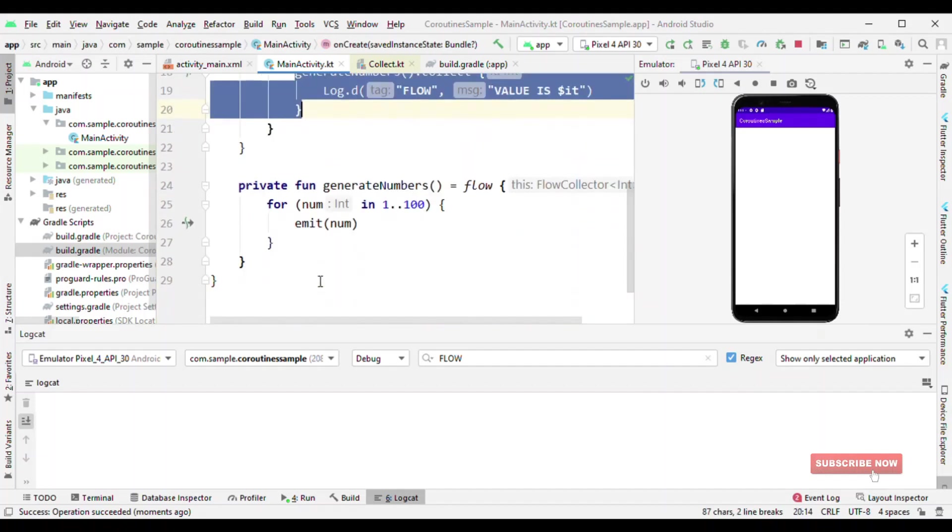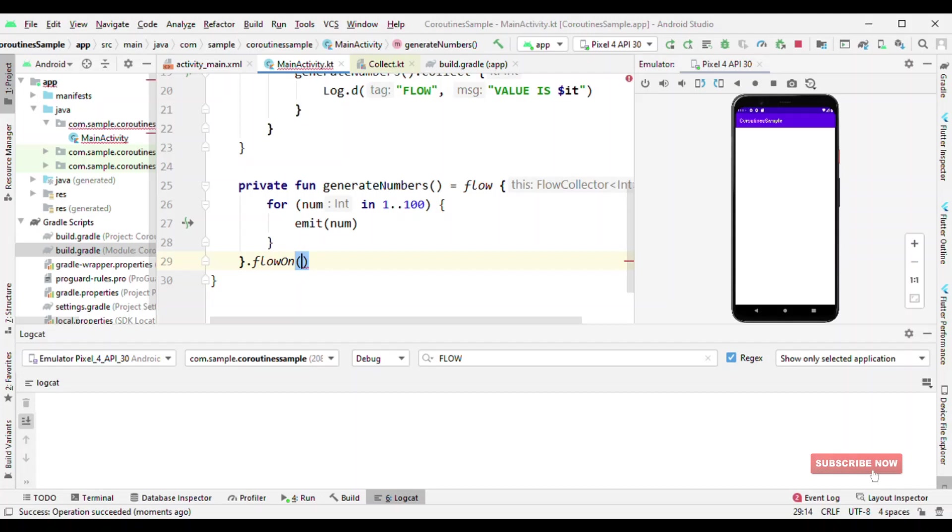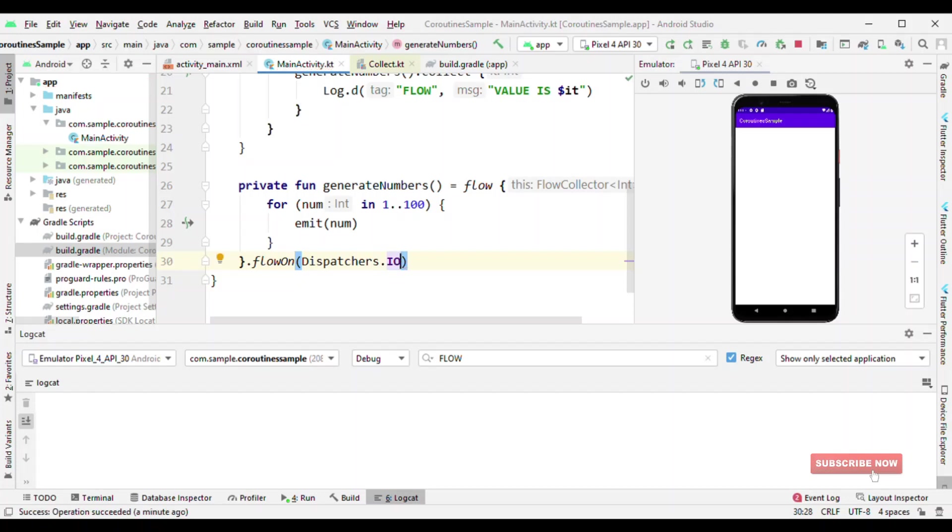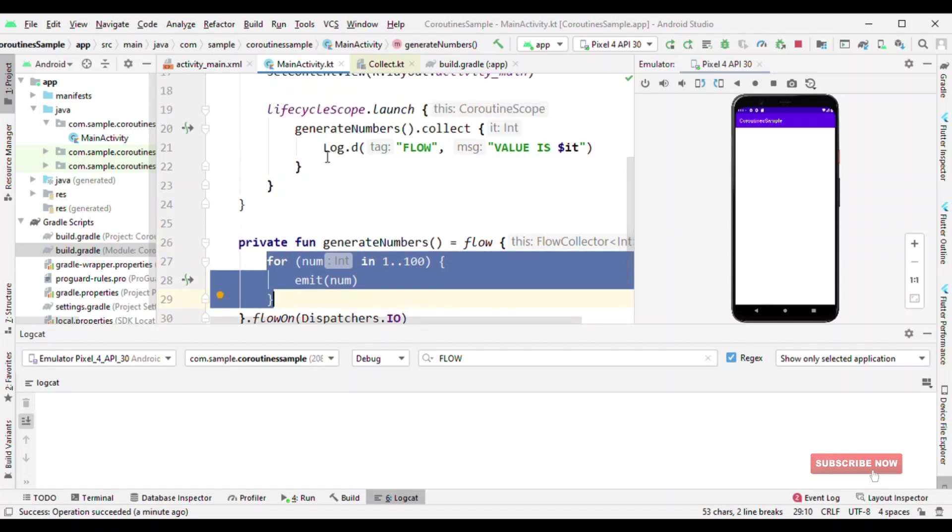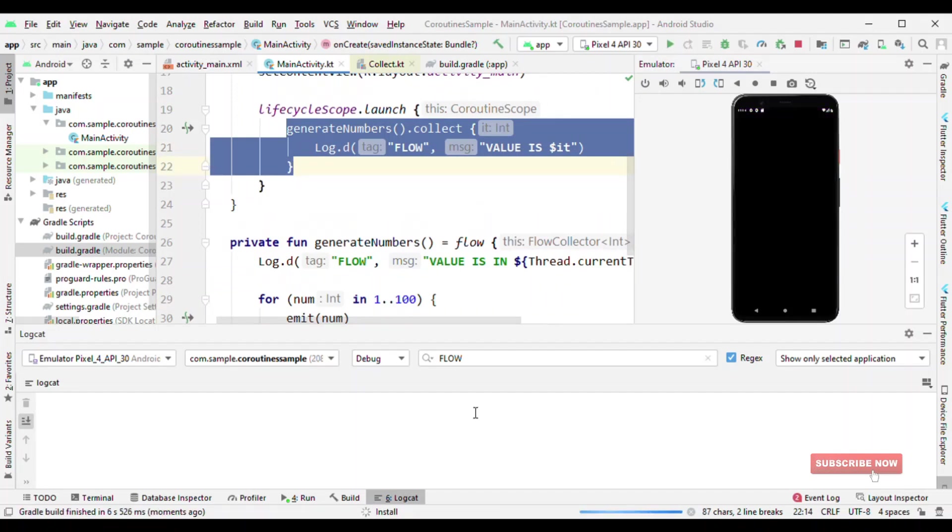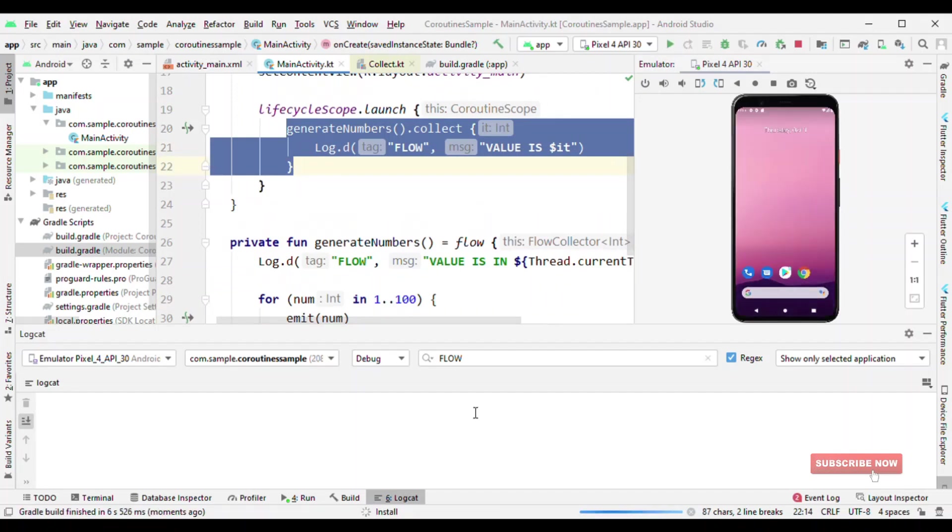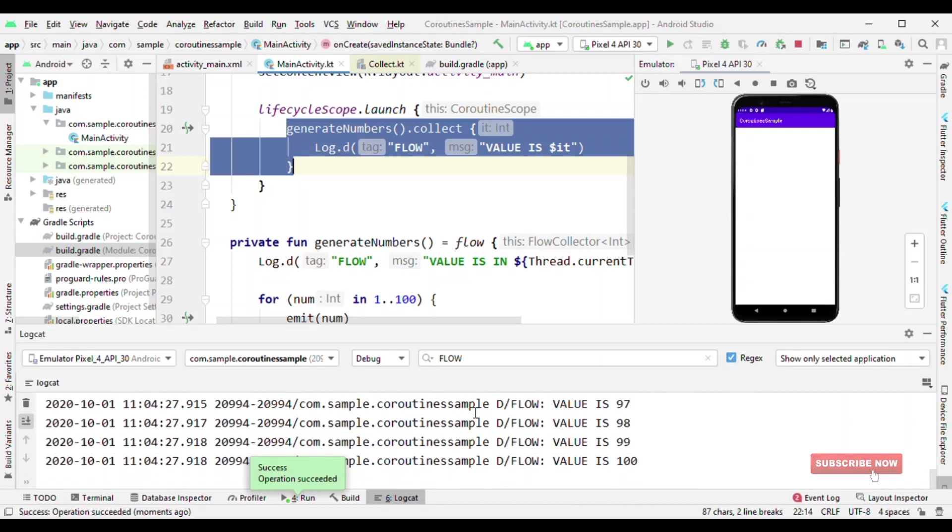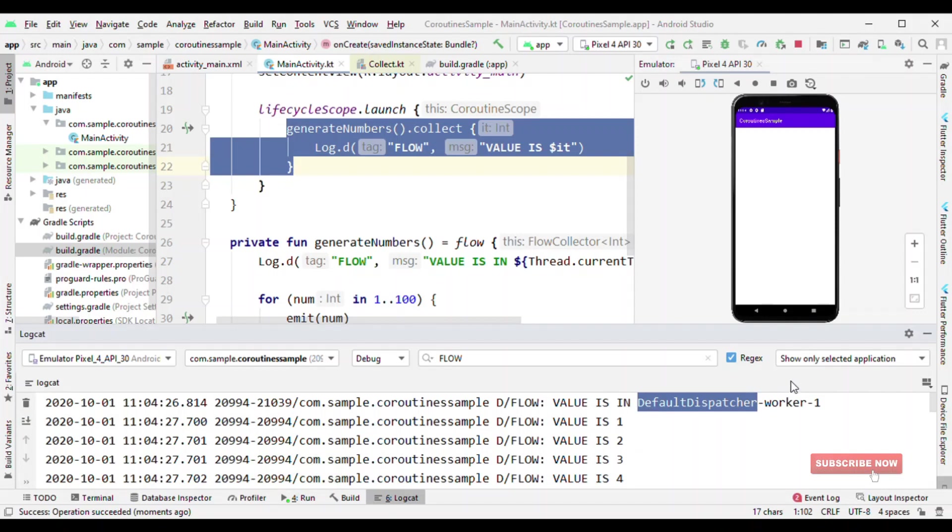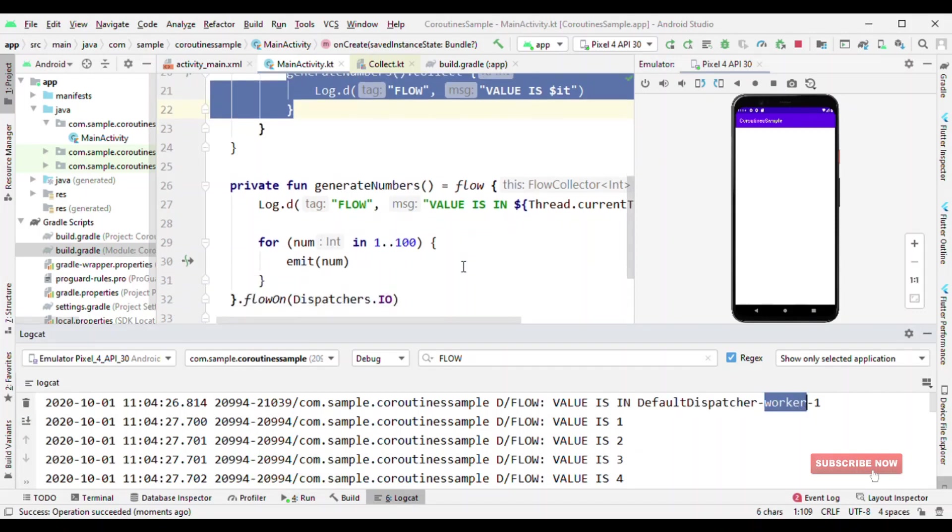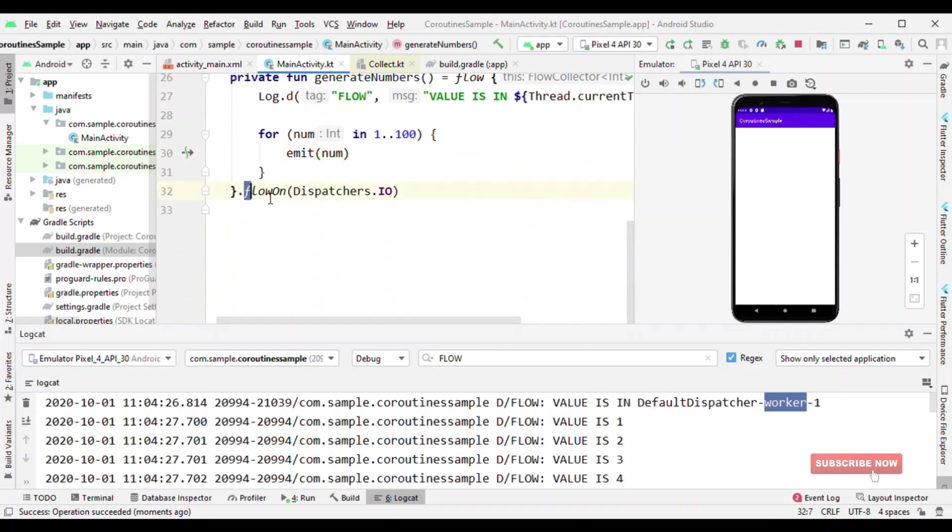Now let me do one thing. Let me switch to the background thread. Say if I'm doing some heavy operation, I want this to run in the background thread. Then how can I do it? So I could use flow on dispatchers.io. So now this part will execute in the background thread and collect will be in the foreground thread. And not just this, just like the stream API where we can have filter, then dot map for each, those things we have it here also. You can see this as the default dispatcher worker thread, which is this part. That's all because of flow on dispatchers.io.